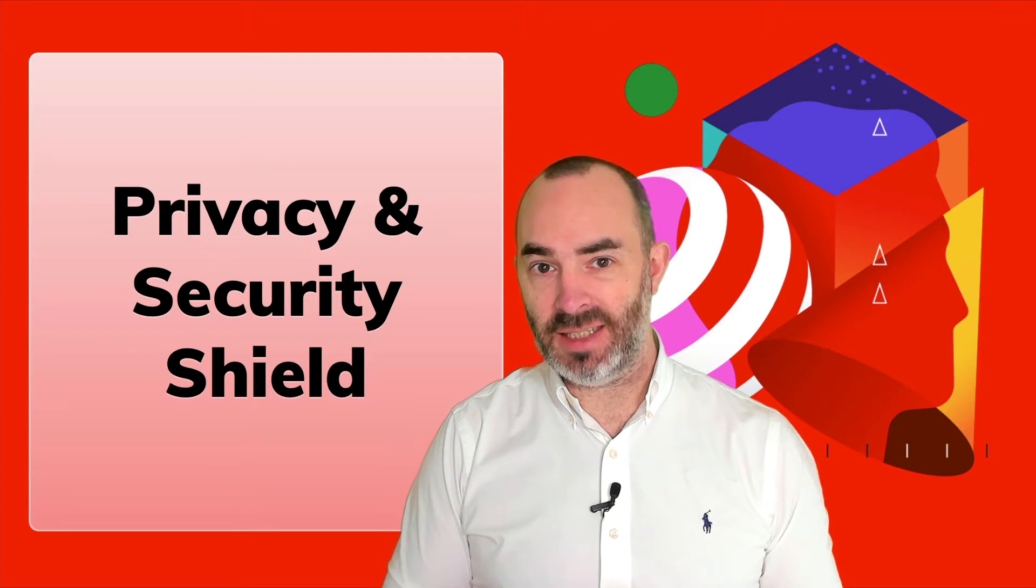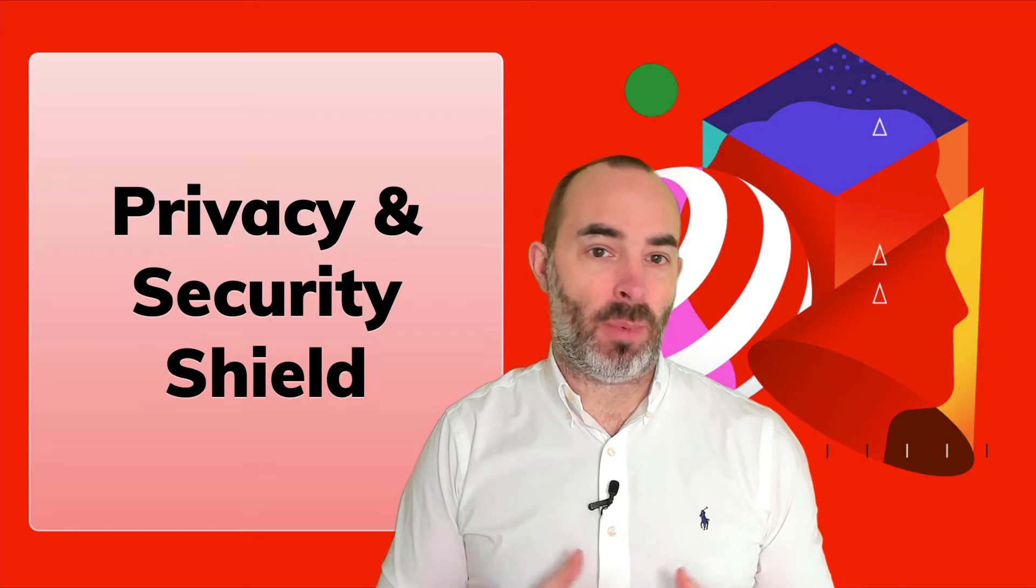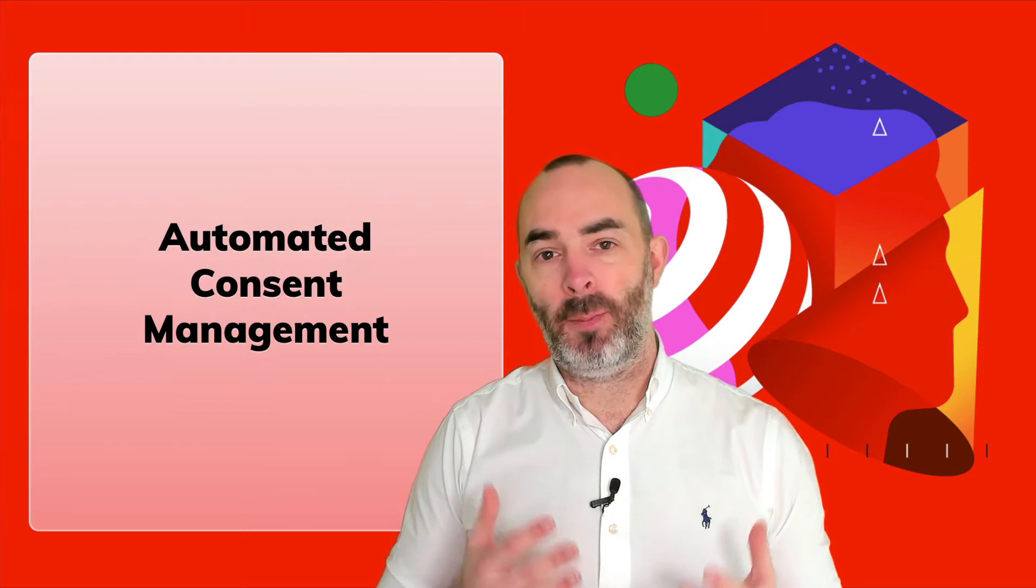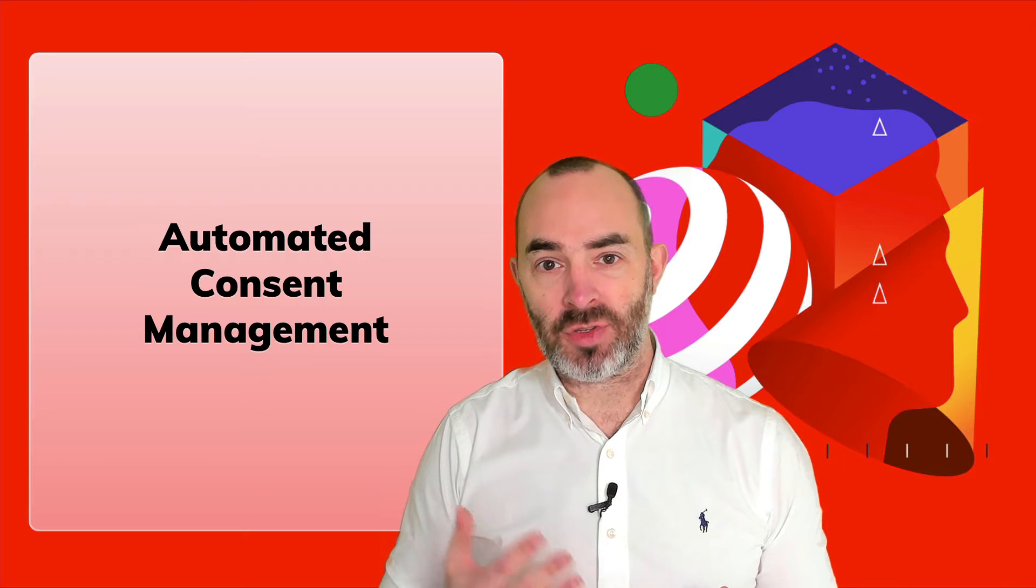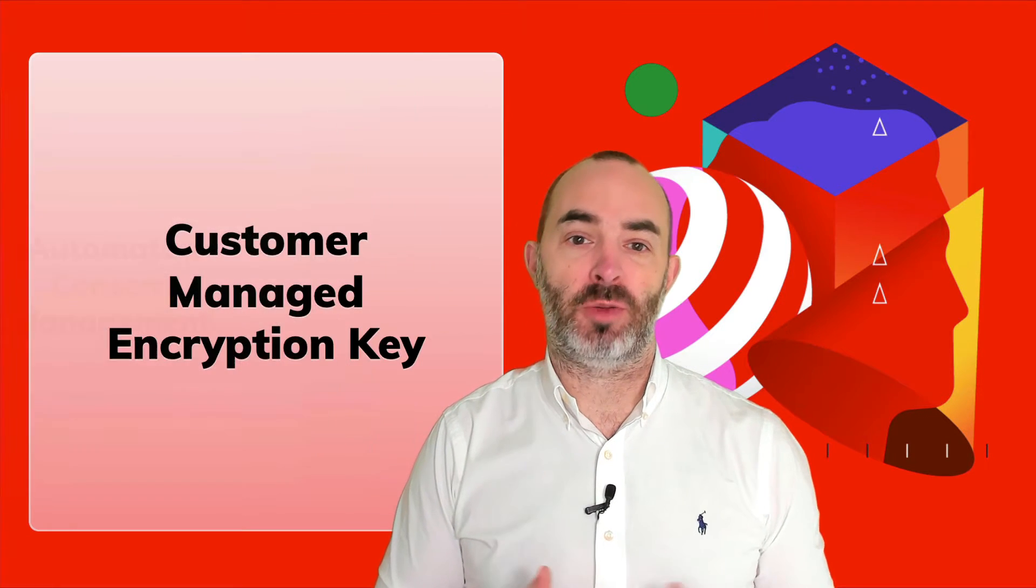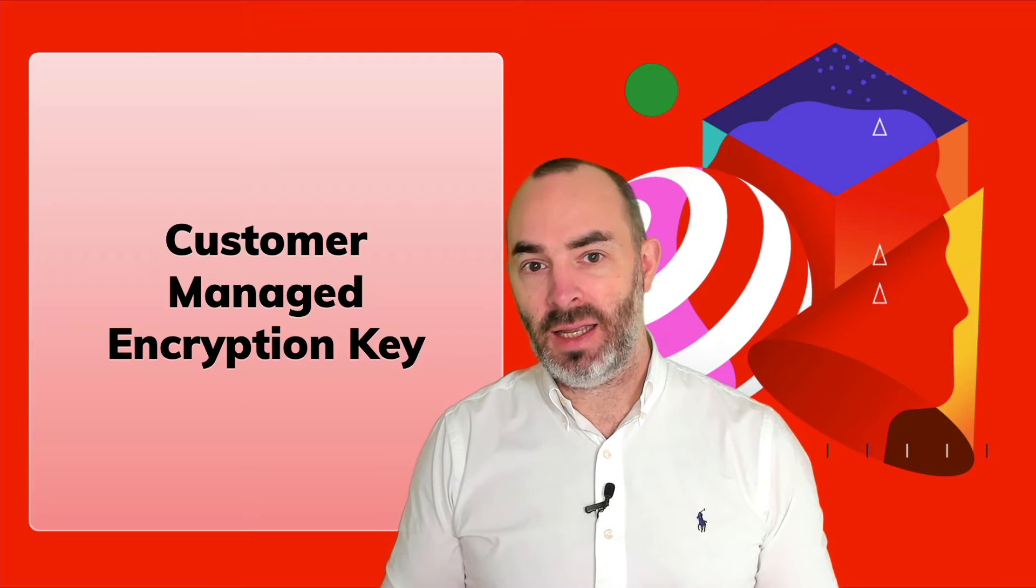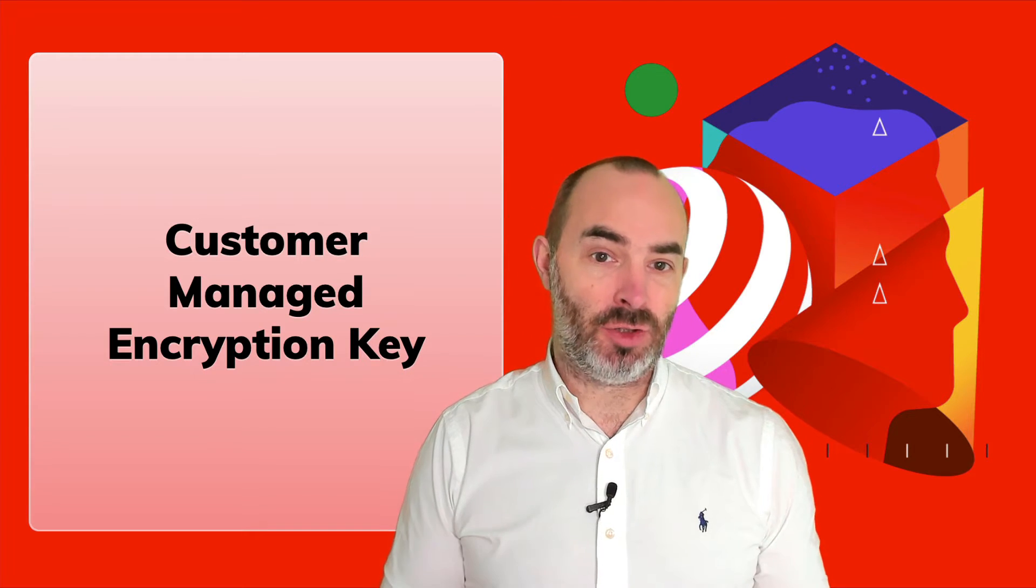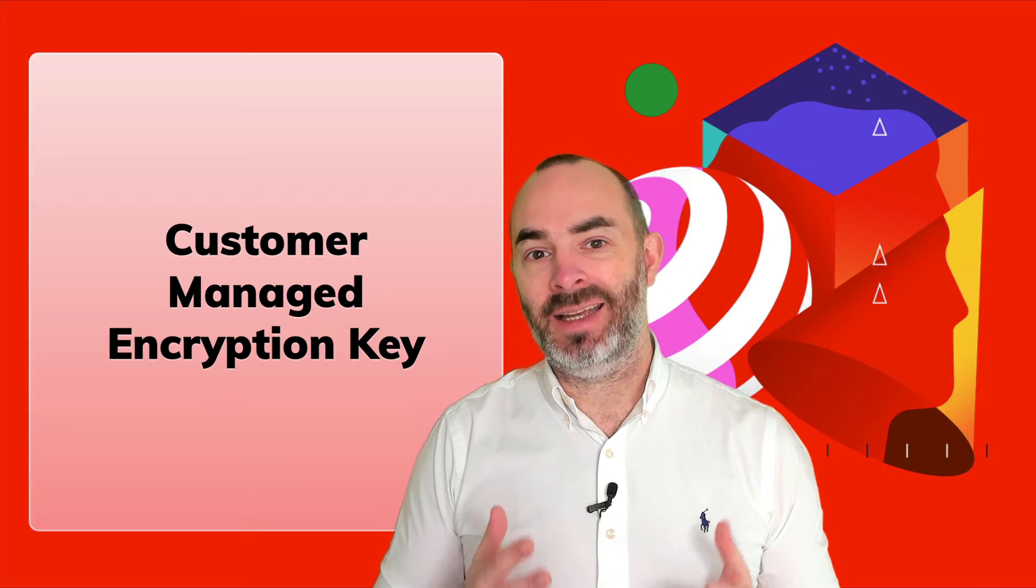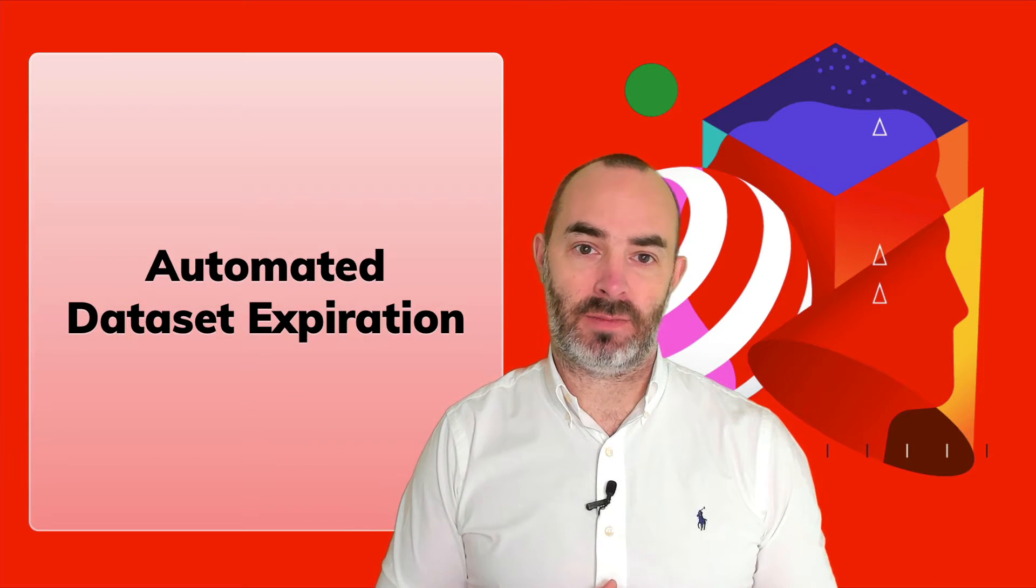Privacy and Security Shield is a combination of advanced capabilities that enable brands to store, manage and enforce data governance and consent policies in an automated way, to manage encryption of customer data in a custom way and to apply data minimization concepts by defining and enforcing dataset expiration settings.